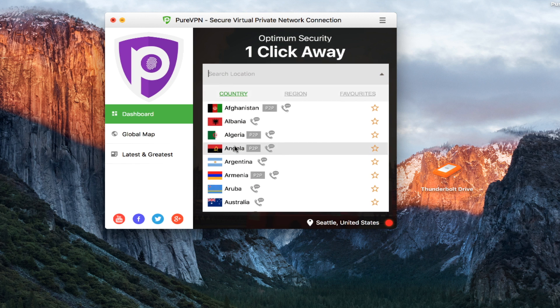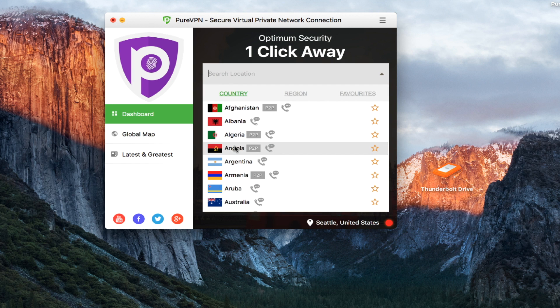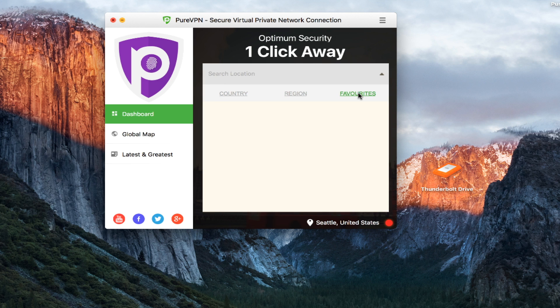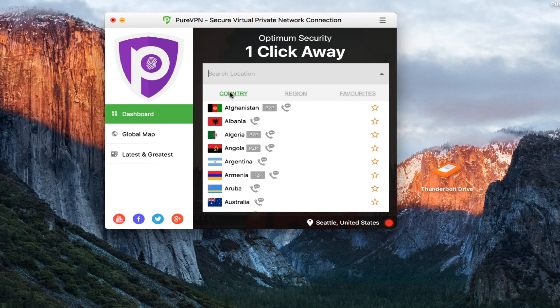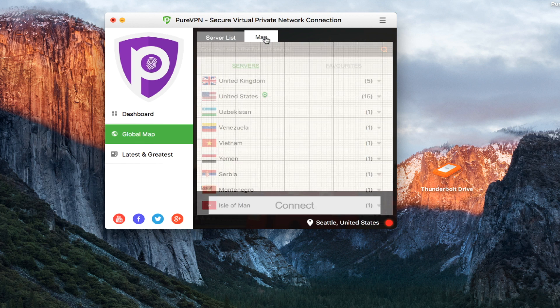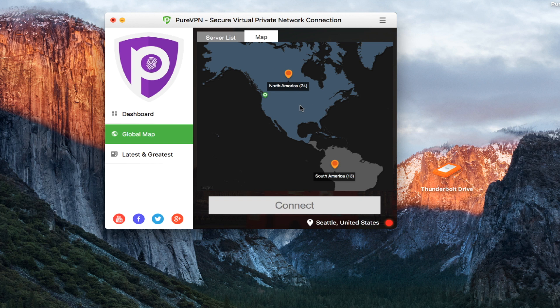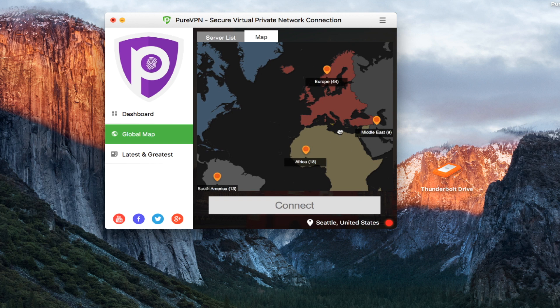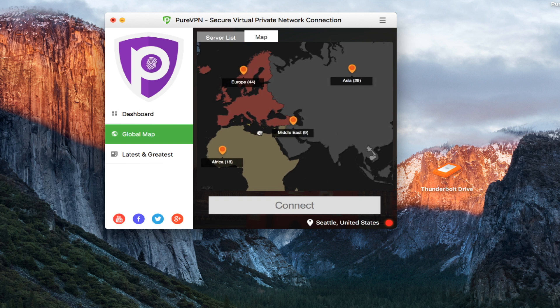But let's say I want to find a different location based on region or I can set my favorite locations as well if I wanted to. Those are the different options that I have when it comes to servers. I can also look at a map. So let's say I wanted to go and look at what's available in Europe.